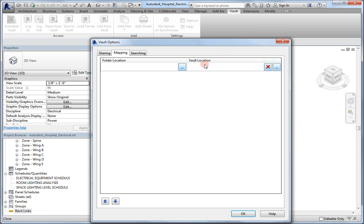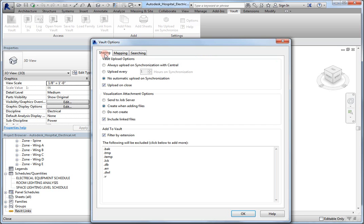So, this means that the Vault is making a backup of the central file on the Revit server, whenever the file is saved. Also, you can set it up for when it synchronizes as well, this can be done on the Sharing tab here. So, I've got it, no automatic upload on synchronization, because I don't want it to upload every time I synchronize, but it does upload on close.